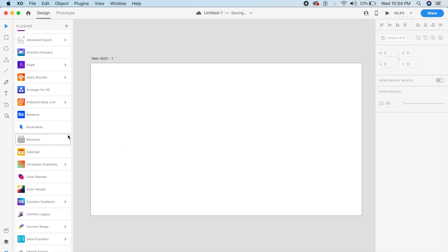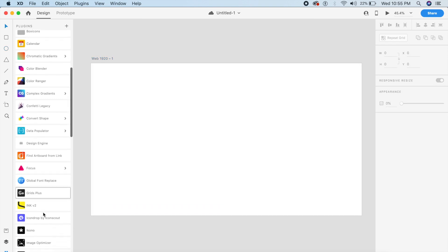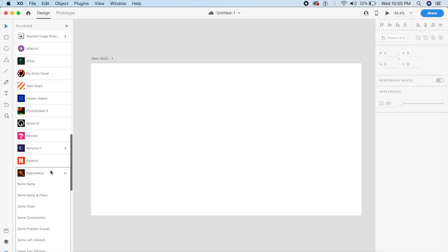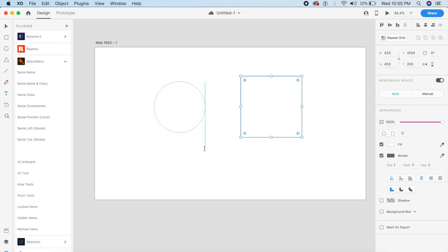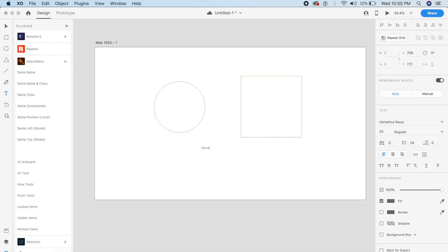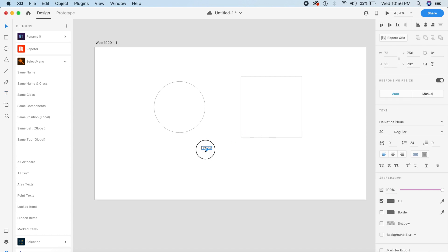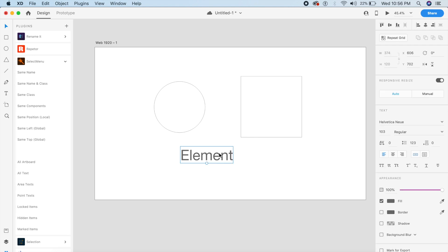The next plugin is a great selection tool called Select Menu. I have one circle, one rectangle, and one text element on the artboard. If I want all text elements, it'll select all text from this artboard.